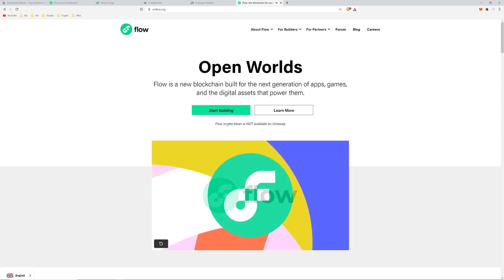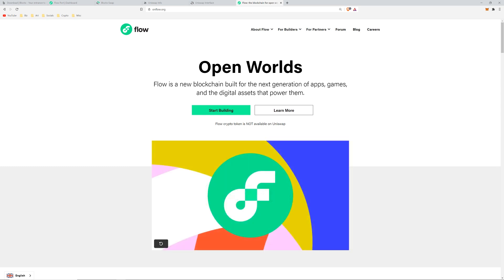But if you have a MetaMask and some USDT, I'll show you how to get some Flow. First, you'll need a Blocto wallet. There are two ways: through Flow Port and through Blocto mobile app.